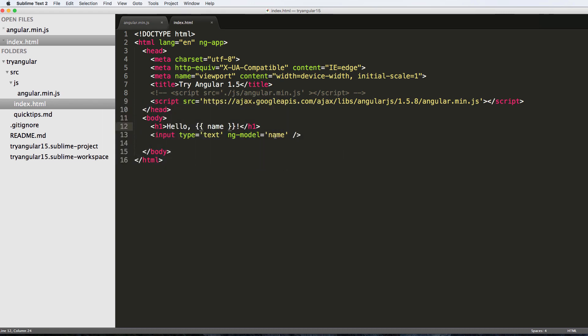I'll explain this in a second, but that is very simple two-way data binding.